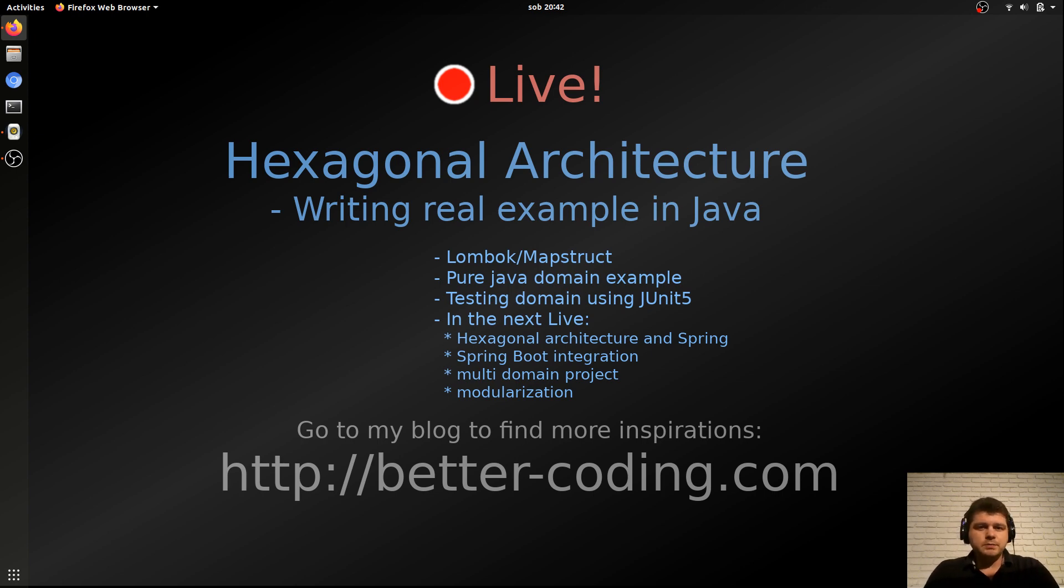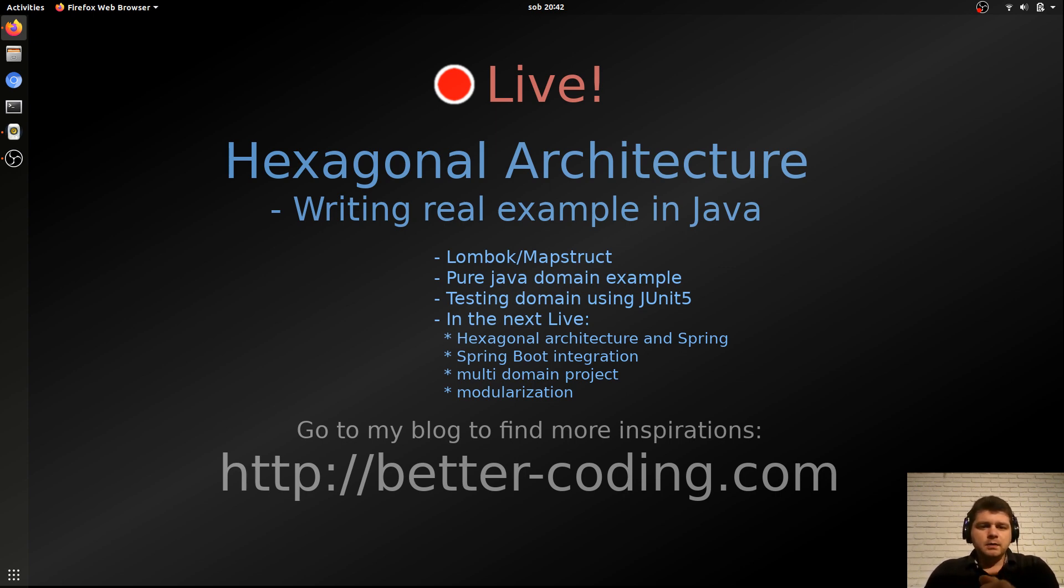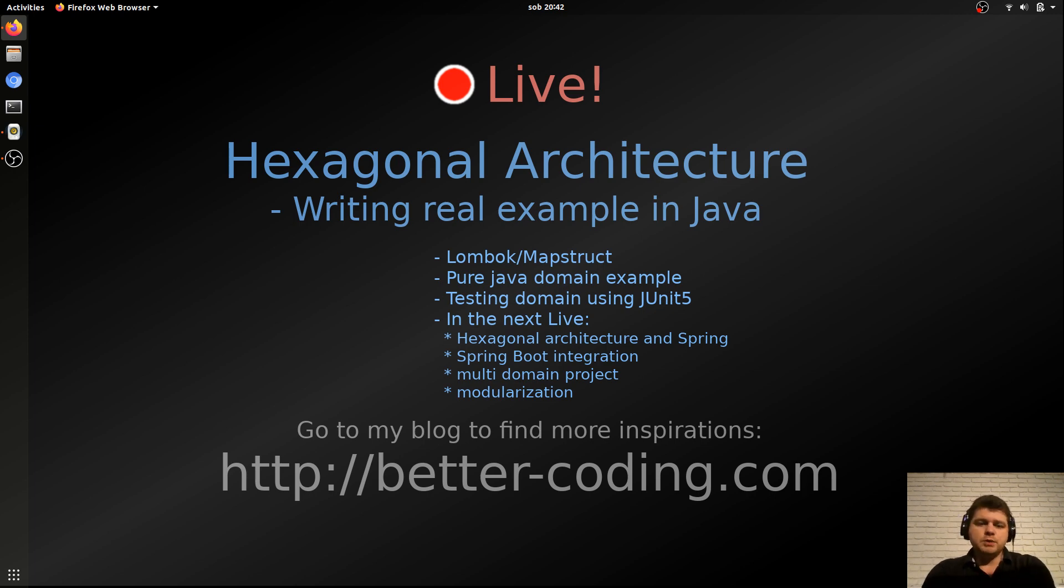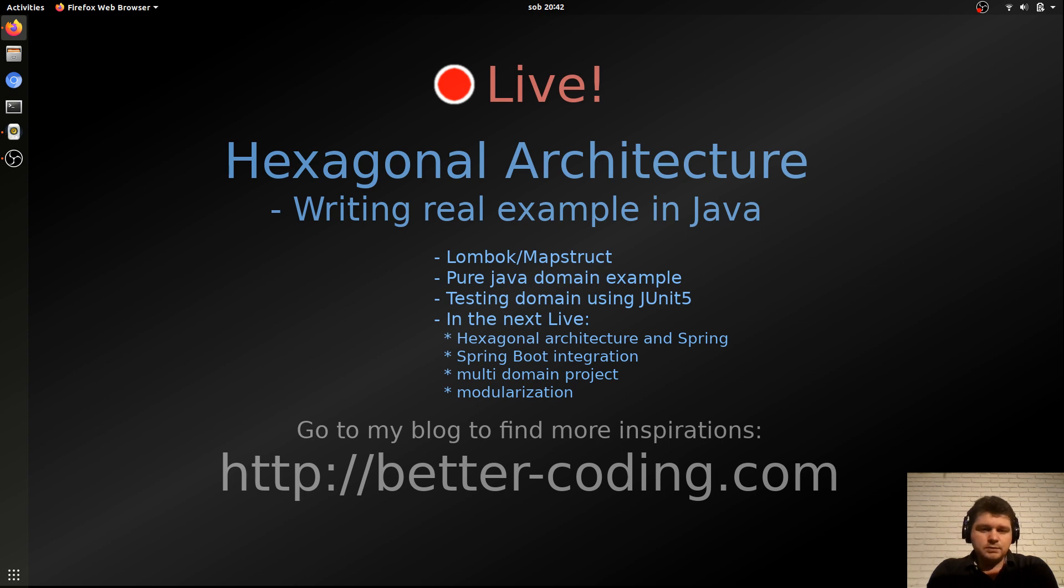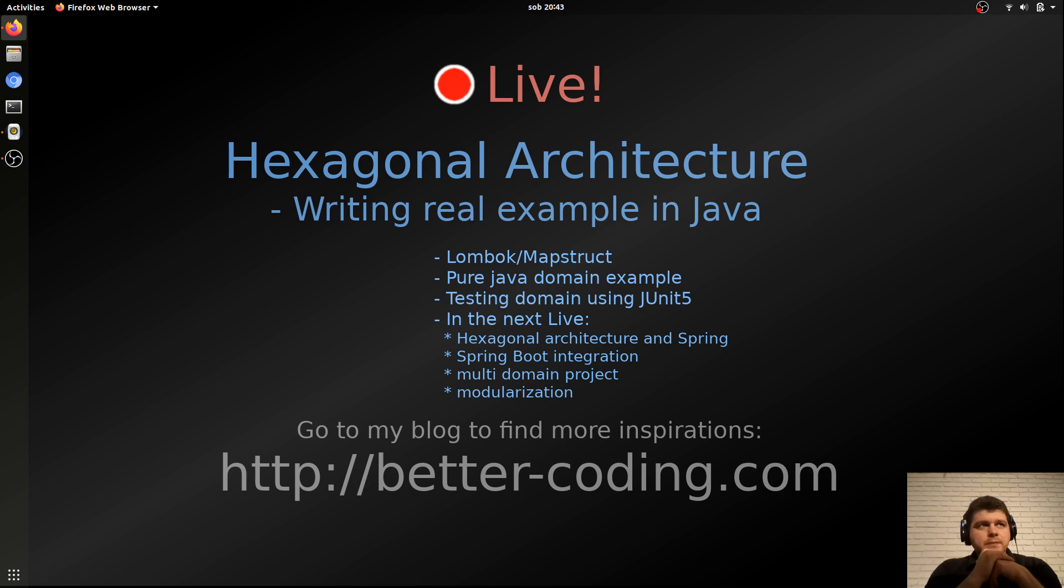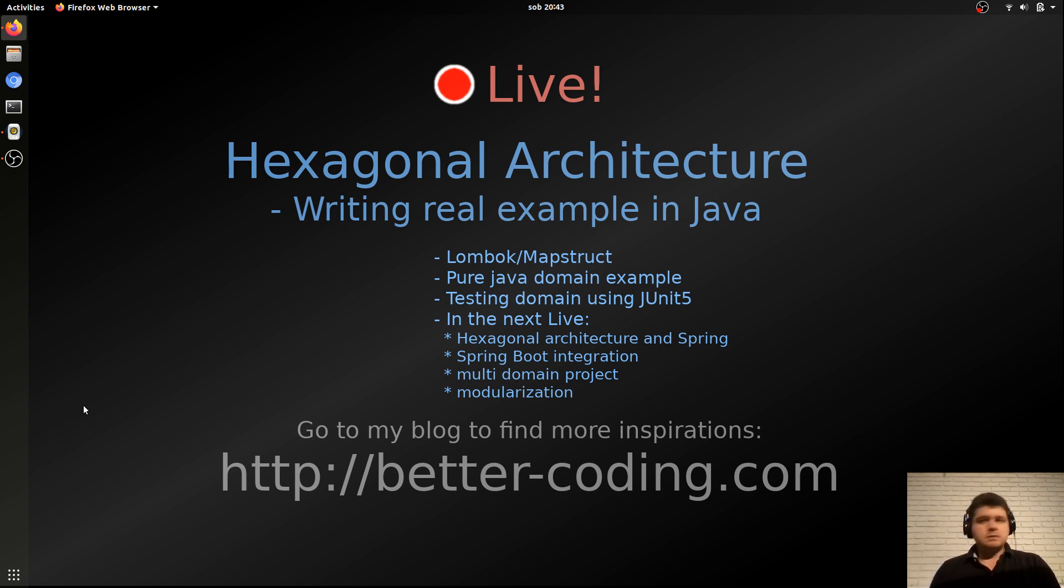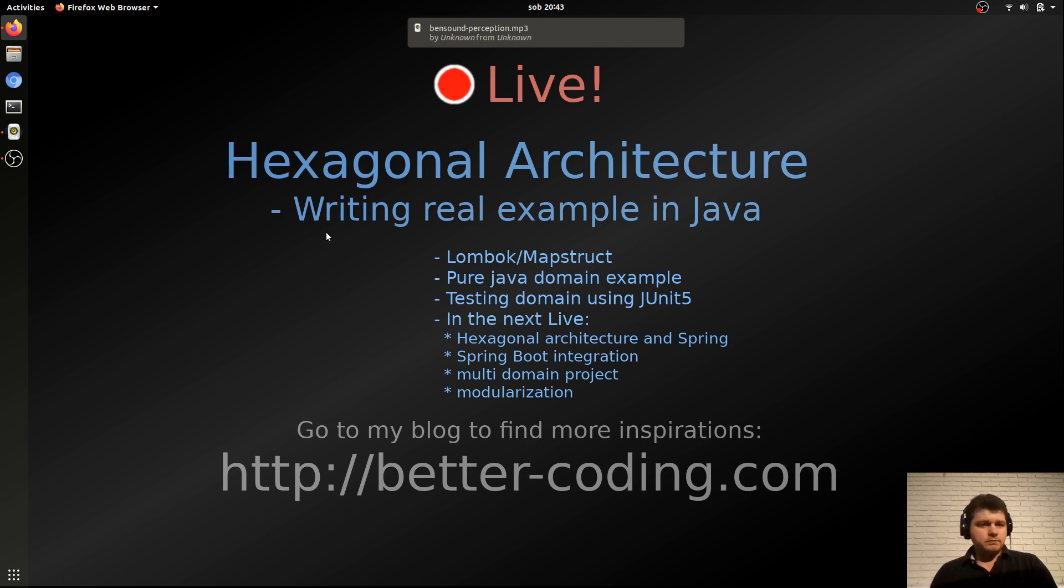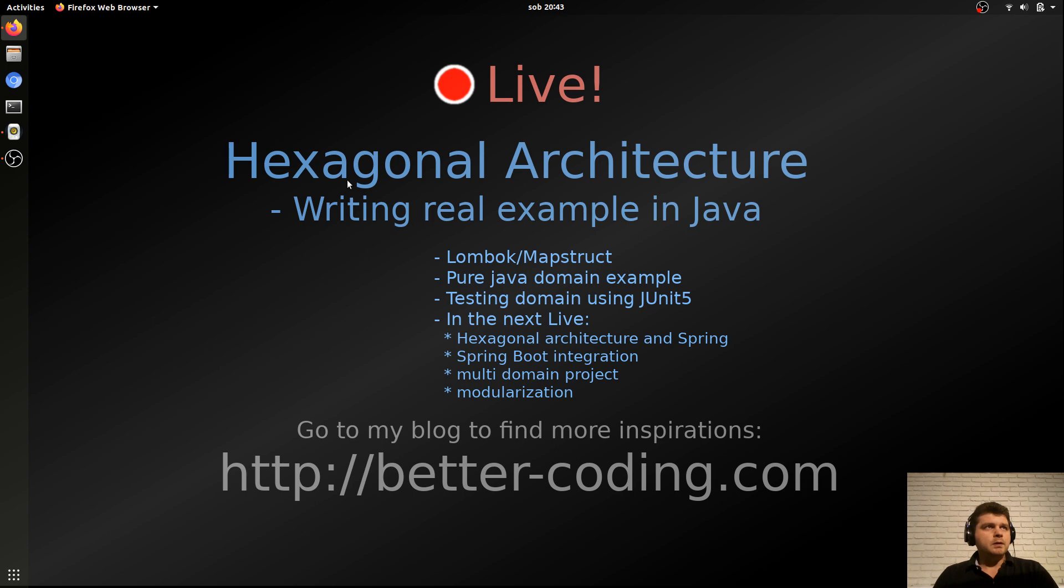I have literally 20 minutes and wanted to try starting this topic on stream. Hexagonal architecture and an example of writing such a domain in Java. I'm curious if these topics interest you at all and how it will be received. I'll try to quickly go through what hexagonal architecture is, what are its disadvantages, what advantages, and I'll try to write some example live today.